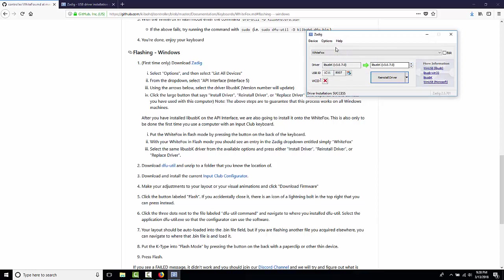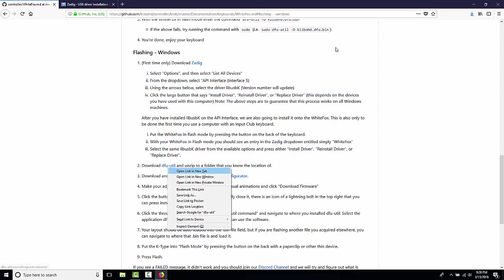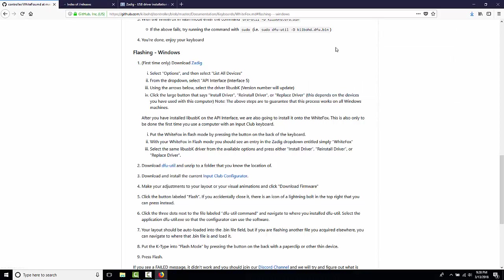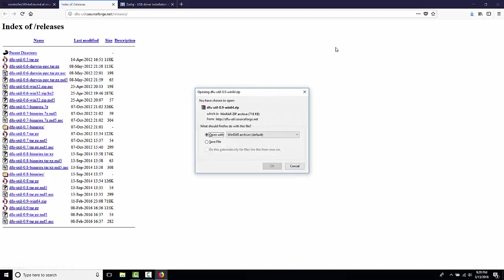Okay, now we're done with Zadig, and what we're going to do is continue following the manual, which tells us to go and download DFU-Util. This is a direct link to where it is, so find the best fit for your operating system. We're going to do the Windows 64-bit one because I use a 64-bit machine.